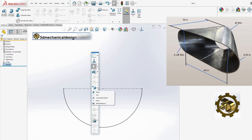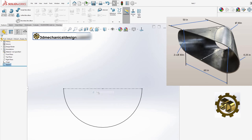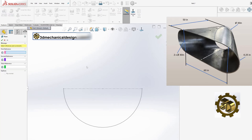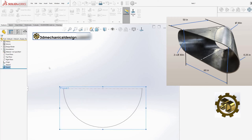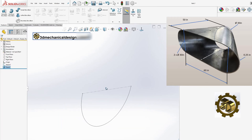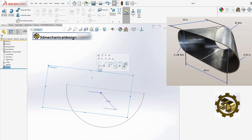Step 2: Creating a new plane. Create a new plane positioned 50 inches away from the front plane. This will serve as the base for our next sketch.